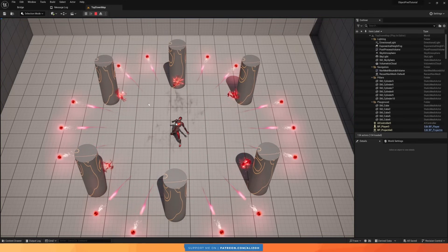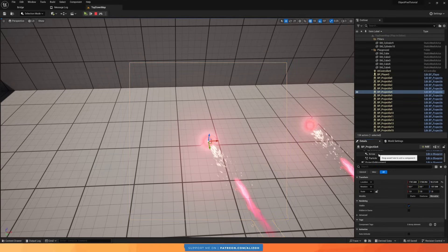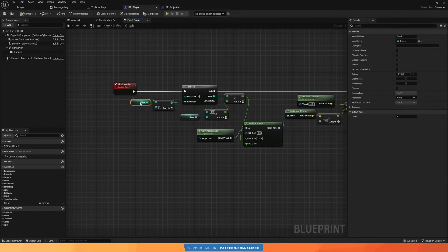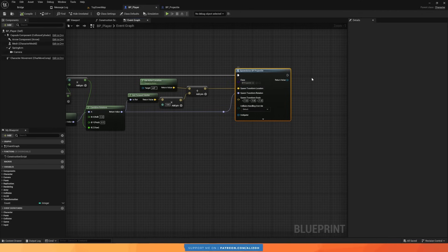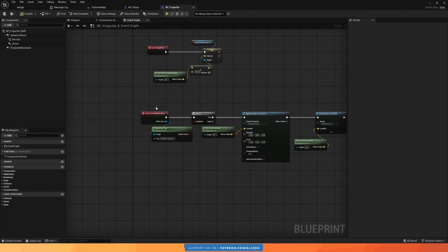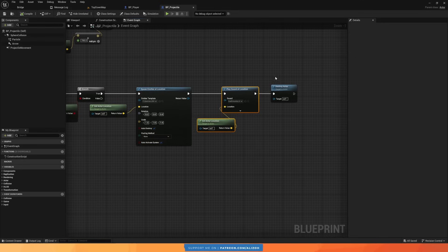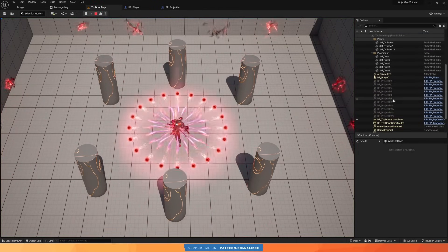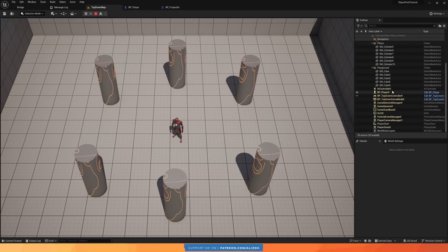Now let's look at the current implementation for our use case. We have an ability that spawns a large amount of projectiles, each with their own collision, particle system, and trajectory. In our player class, when we fire projectiles, we loop over a count, calculate their angle, and call spawn actor from class. In the projectile class itself, when we overlap with something, we check if we should collide, spawn an impact effect, play a sound, and destroy the actor. You can see the projectiles are constantly being created and destroyed, and once the ability is over, there are no more projectiles in the outliner.